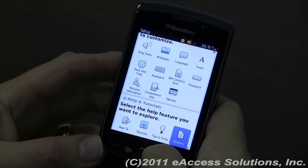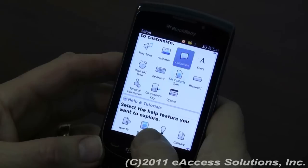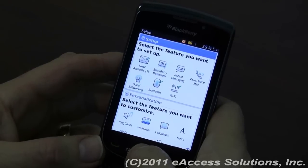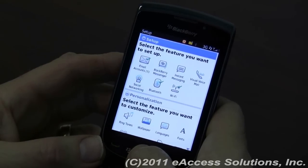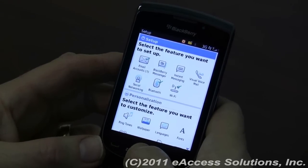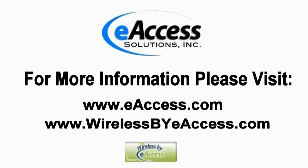This is an example of how to use the new Setup Wizard that's been expanded in OS 6. For more information, please visit www.eaccess.com or www.wirelessbyeaccess.com.